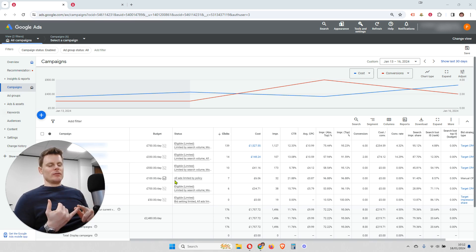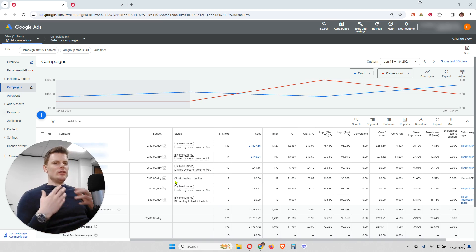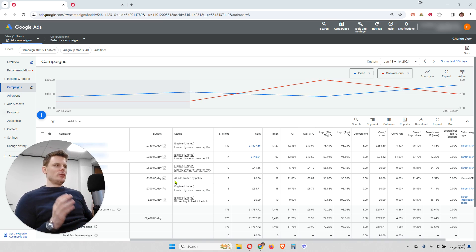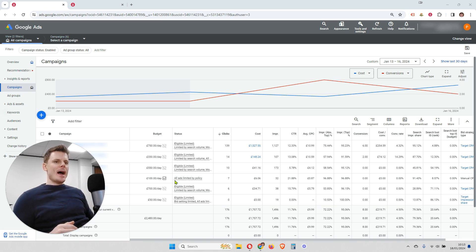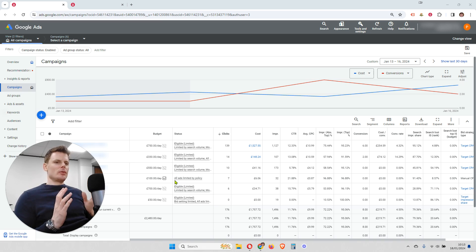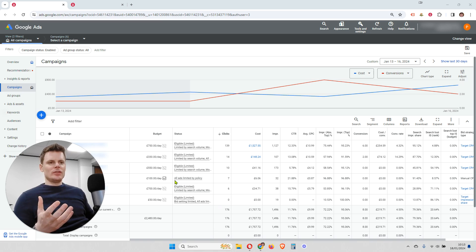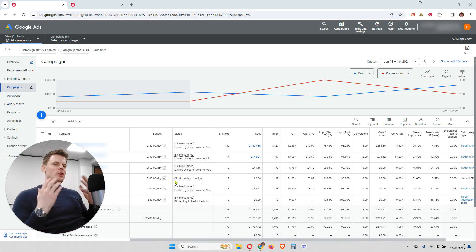Google does that in order to try to achieve whatever target you've set within your campaign — whether it's maximize conversions, which aims to generate the maximum number of conversions within your monthly budget, or target CPA, another smart bidding strategy. With target CPA, Google tries to achieve as many conversions as possible while meeting your average target cost per conversion. For example, if you've set your target CPA at 200 pounds, Google will try to achieve the maximum number of conversions at an average price of 200 pounds — or lower if possible.